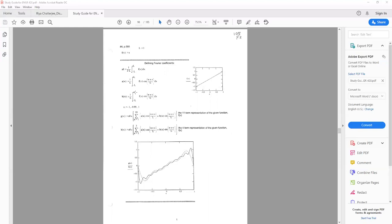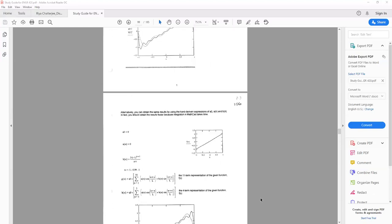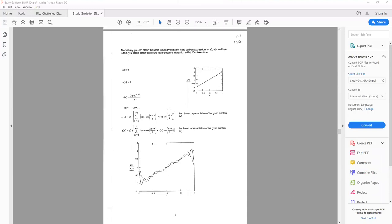Alternatively, the coefficients can be entered based on the hand-derived results, and we can generate the same output. This will save computer time, but of course the hand-derived exercise will take longer.